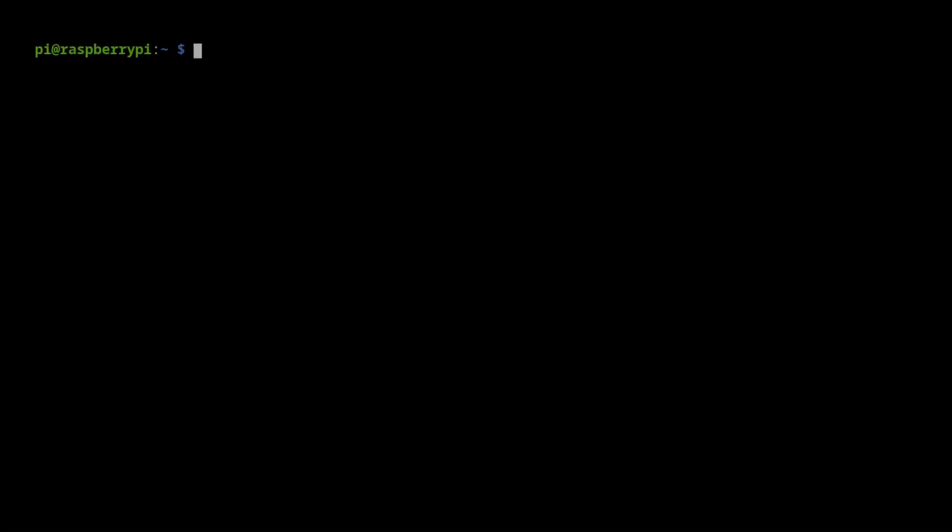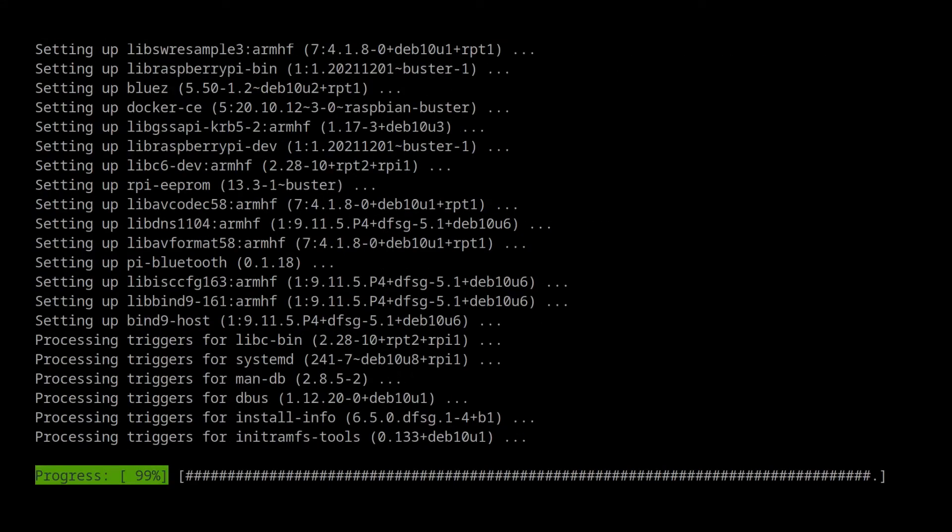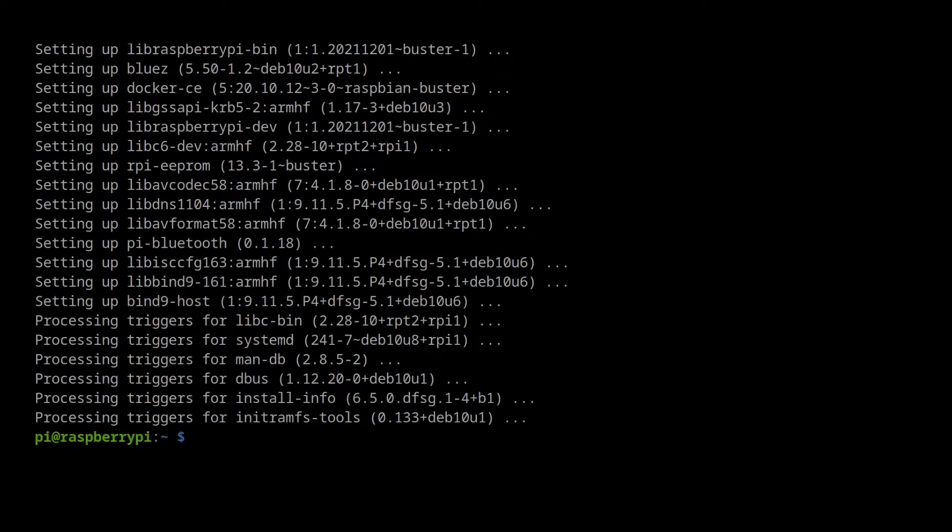We can download the tool with apt from the Pi. First, run sudo apt update and sudo apt upgrade. This may take a while and I've sped the video up.